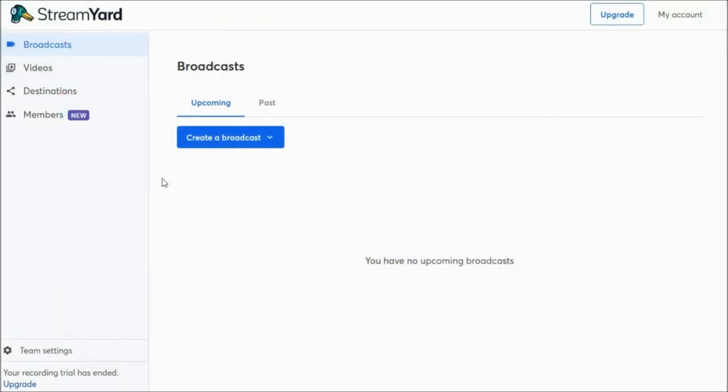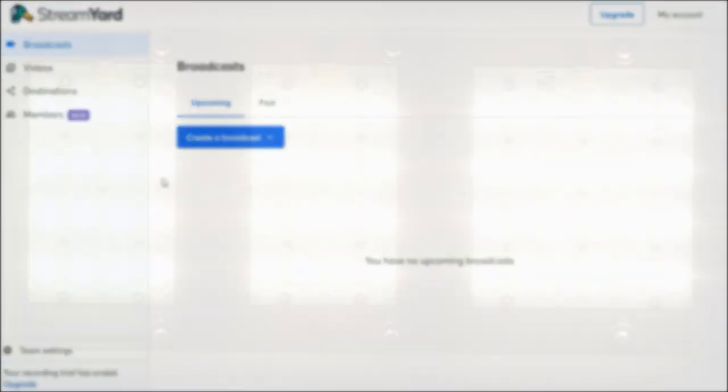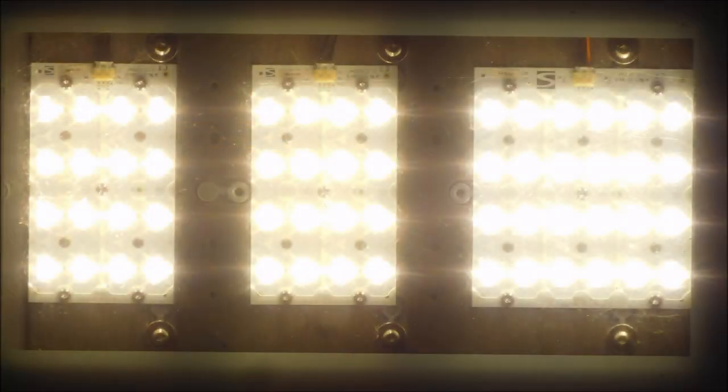I'll be using StreamYard, so I'll leave a link in the description if you want to familiarize yourself with StreamYard and come on for a chat at some point. The topic for conversation will be LED street lights.